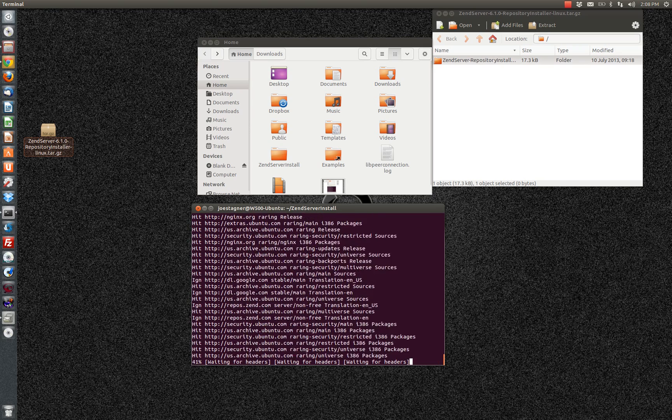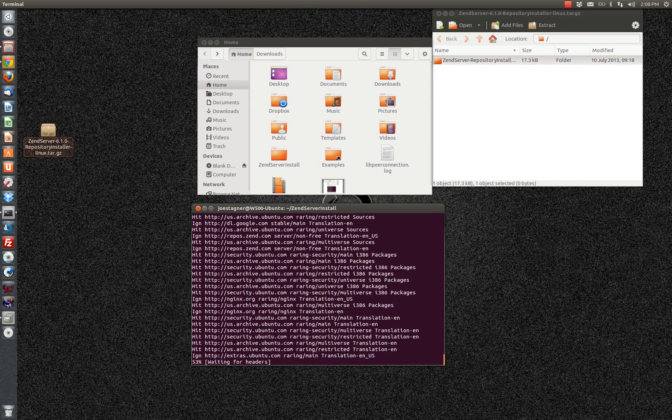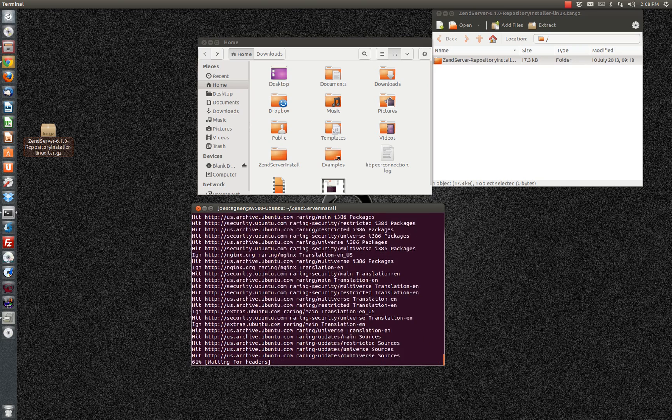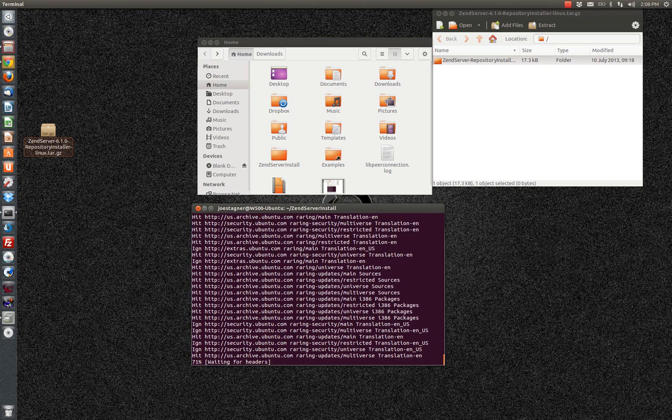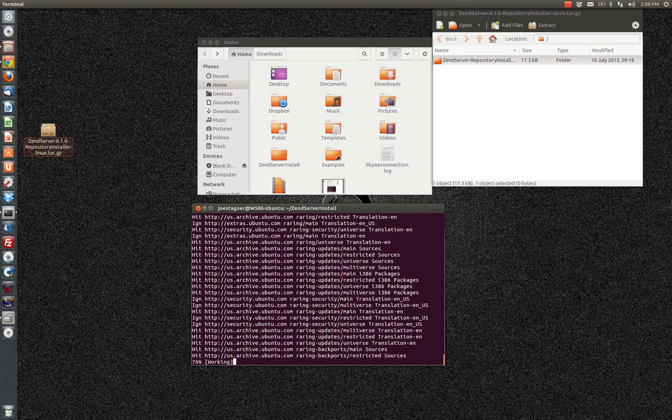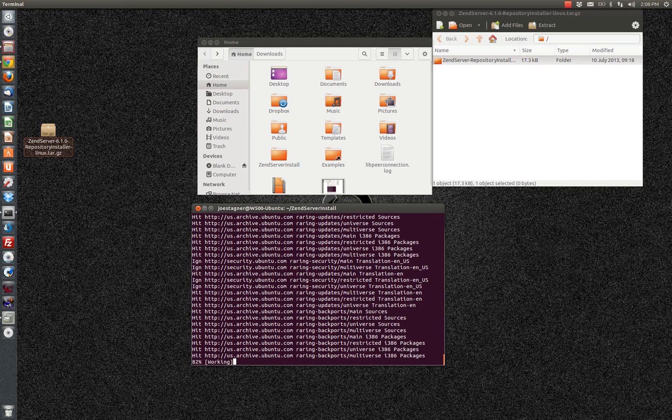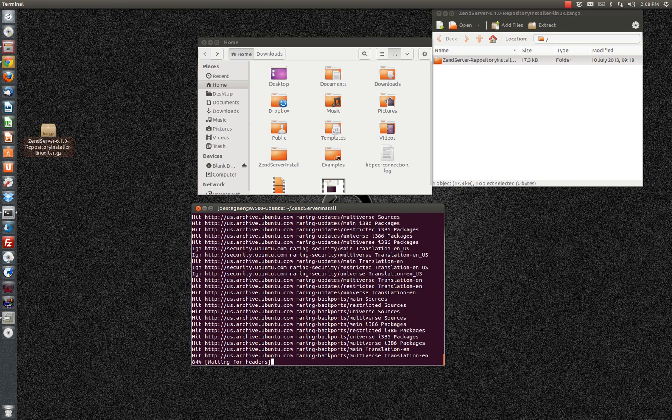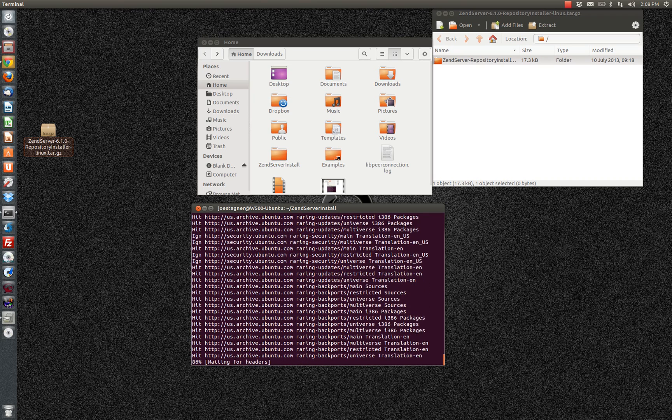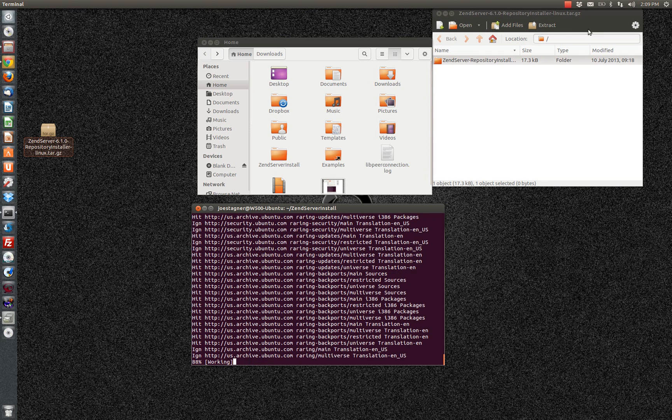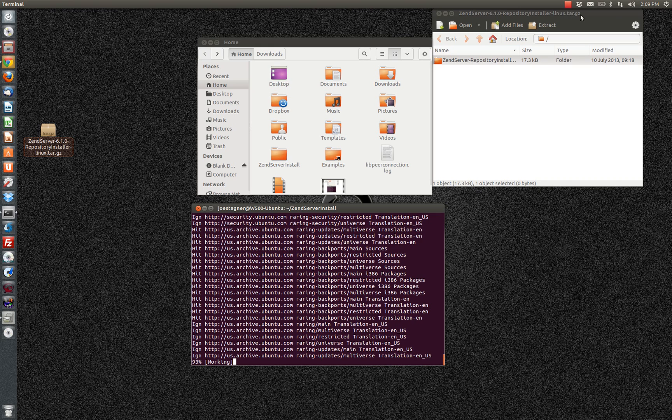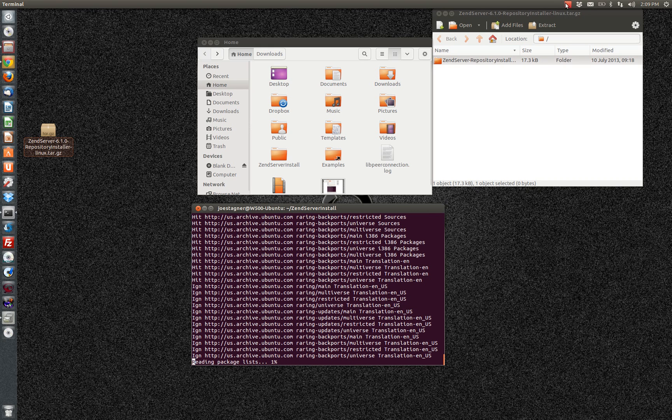Now this will take several minutes. It's going to download all of the dependencies from the various repositories and begin configuration. So I'm going to take a pause here in the video while all those downloads happen. And once they've completed, I'll pop back and we'll complete the install.